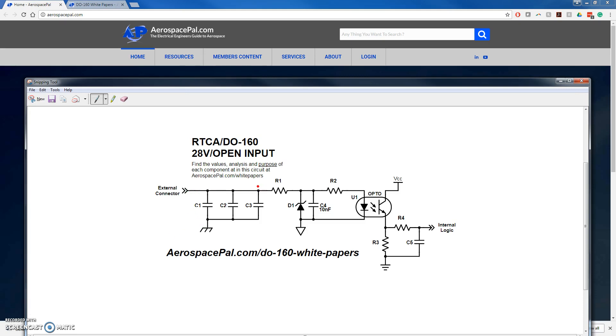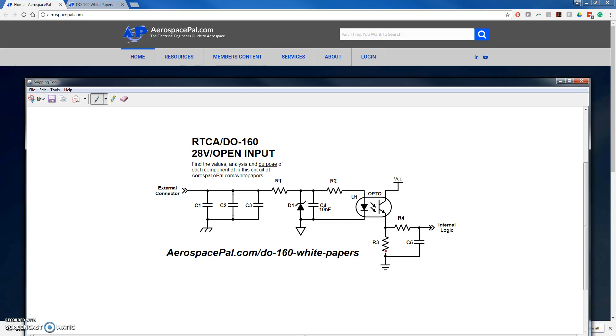When 28 volts is applied, a current runs through the optocoupler, which turns on the VCC to the internal logic pin. When the circuit is open, current does not flow, and R3 grounds the internal logic pin.